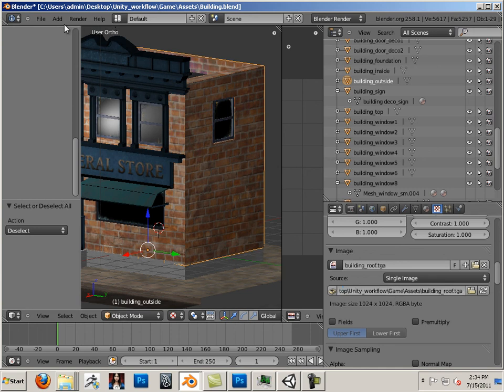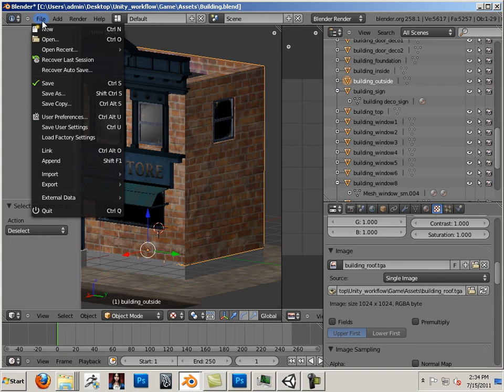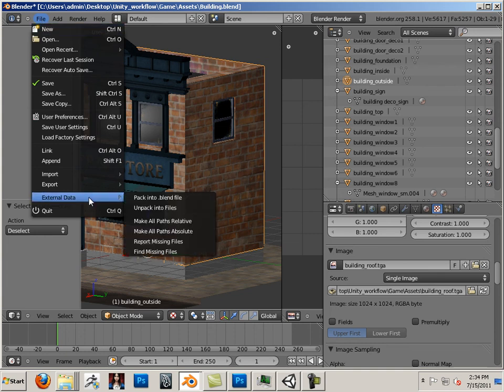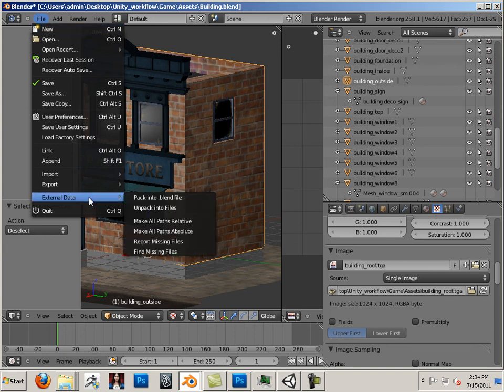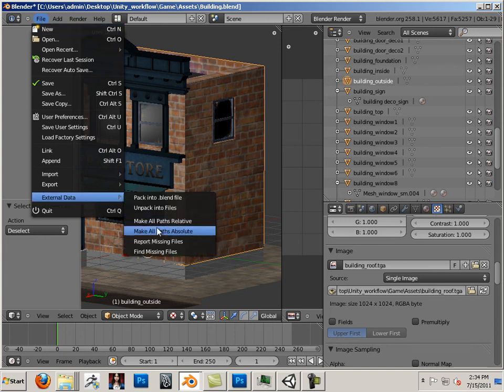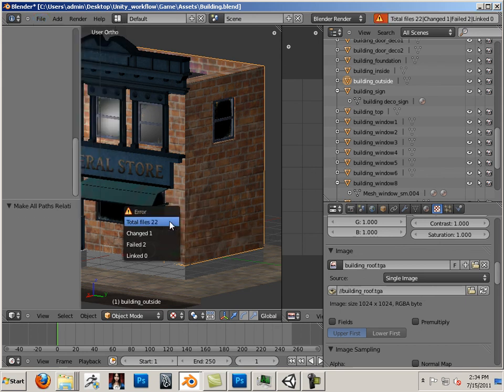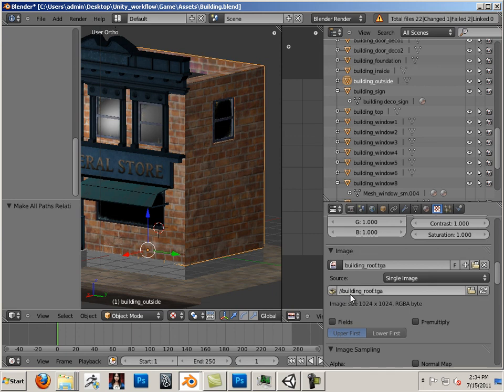Luckily, Blender has put in this nifty little thing called File, External Data, and you can say make all paths relative and click, and you can see that it fixes the absolute to make it relative.